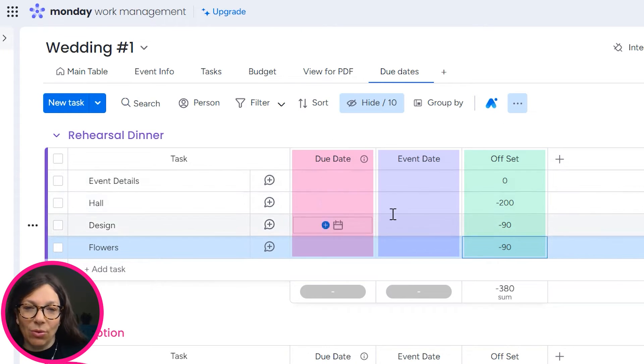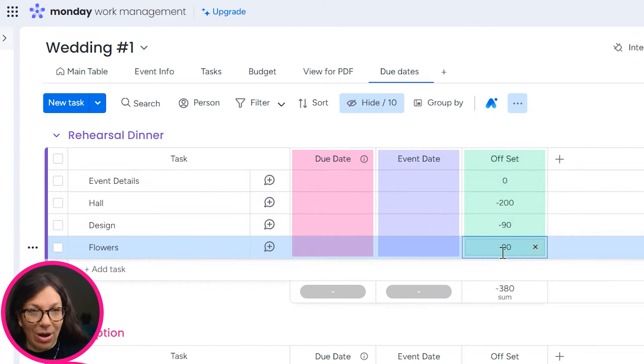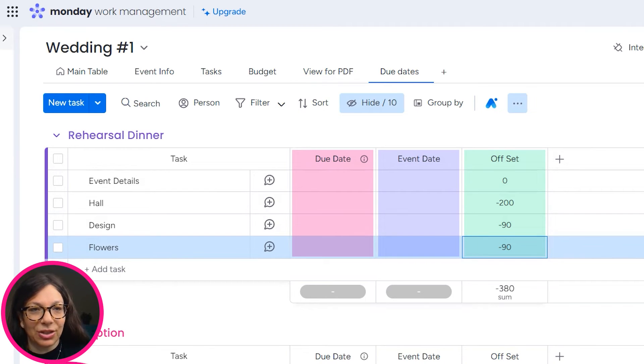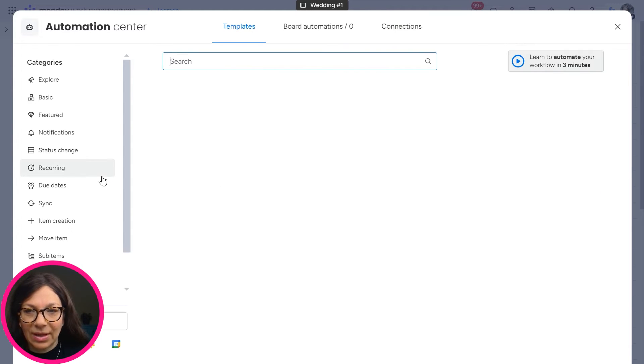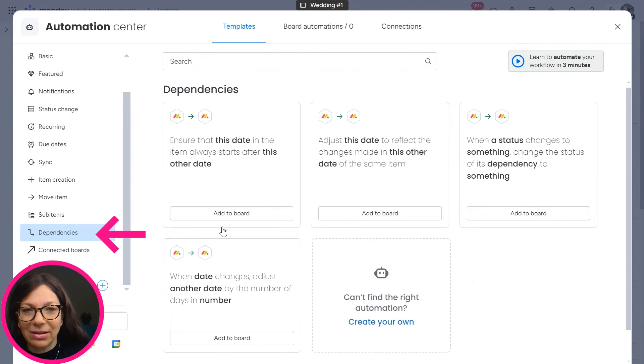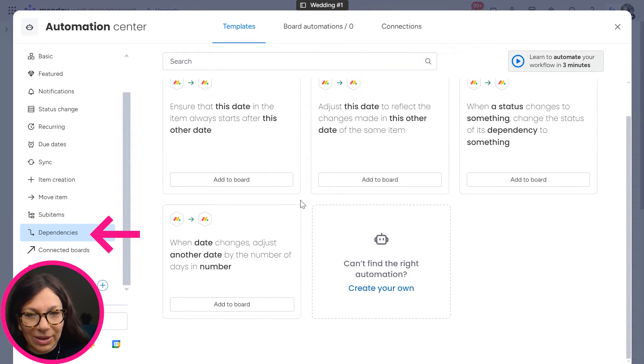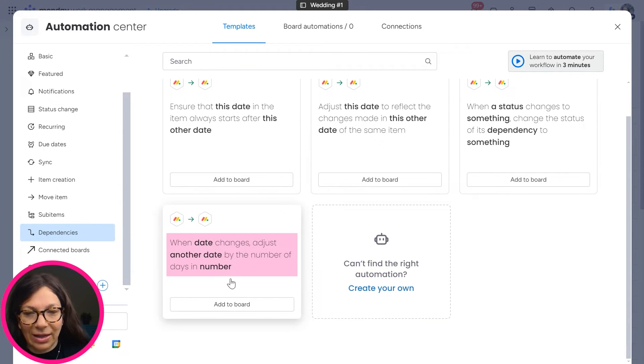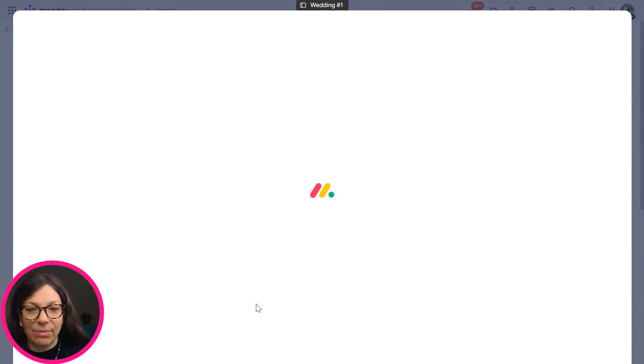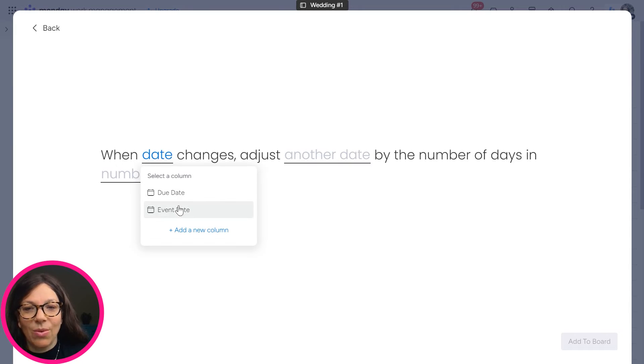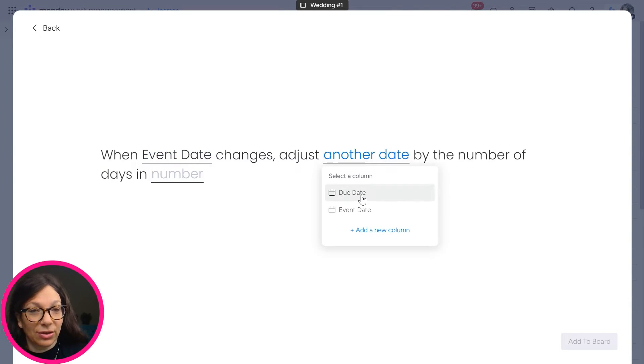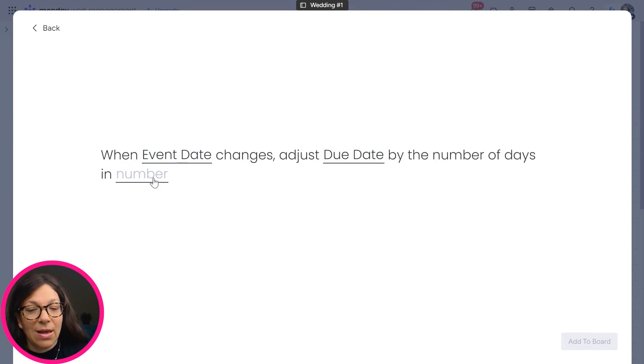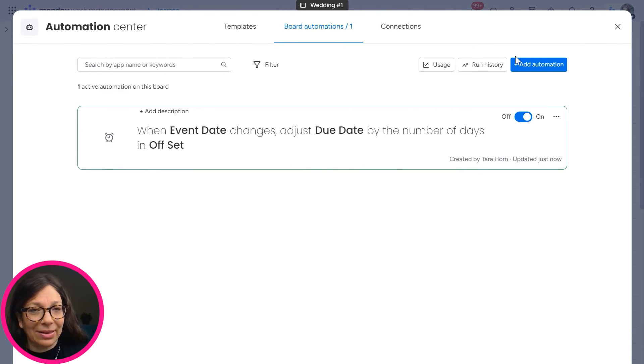So once you have all three columns on your board and you've set the offset, you need to set up the automation. You go to the automation center, and if you look for dependencies on the left side it's actually a little bit easier to find. And the automation is when date changes, adjust another date by the number of days in the number. So I'm going to add this automation and I'm going to say when event date changes, adjust the due date by the number of the days in my offset. I'm going to add this to my board.